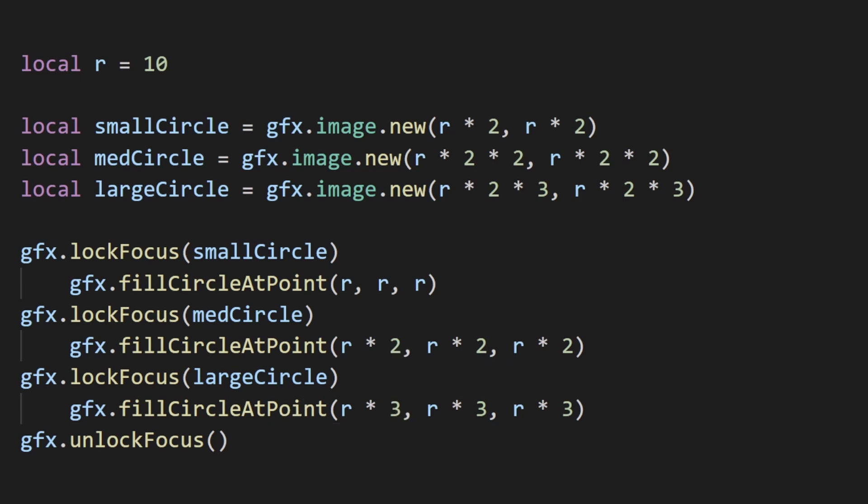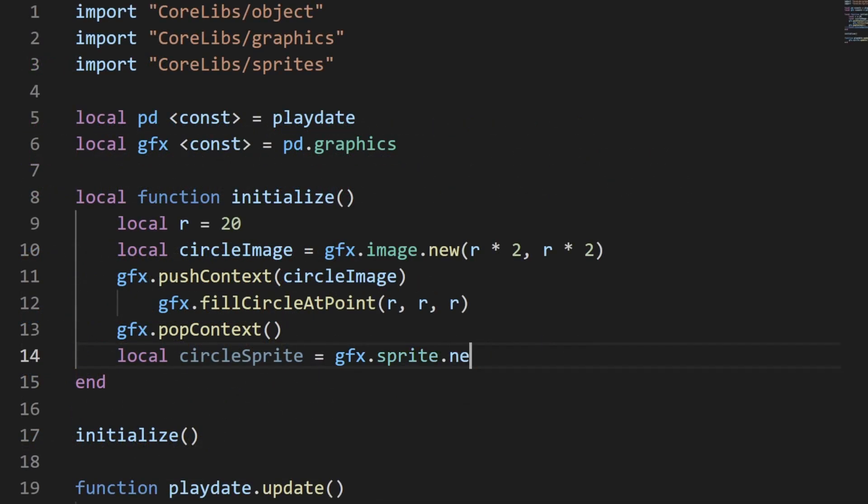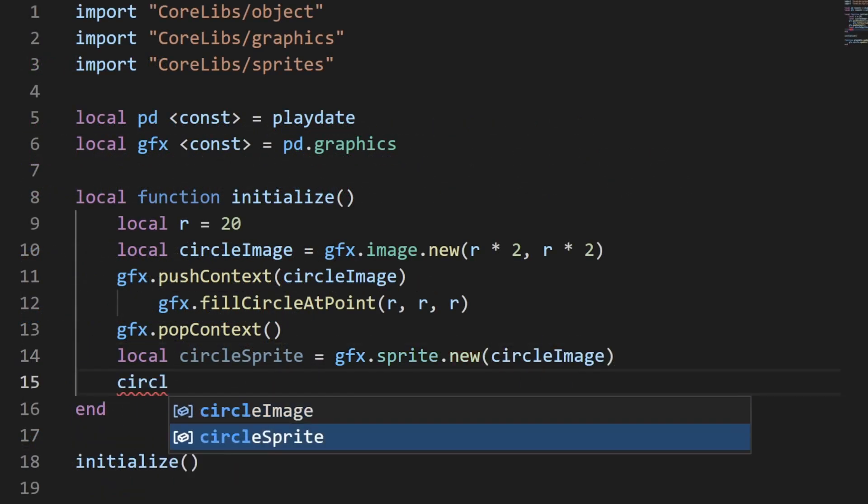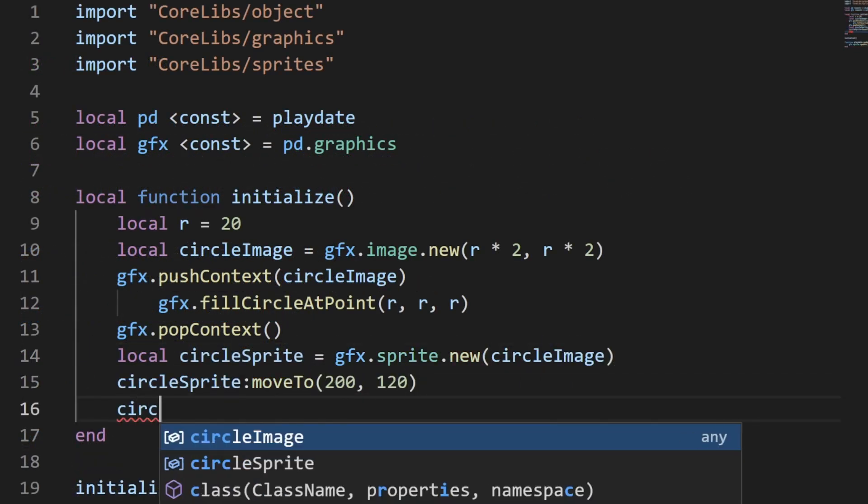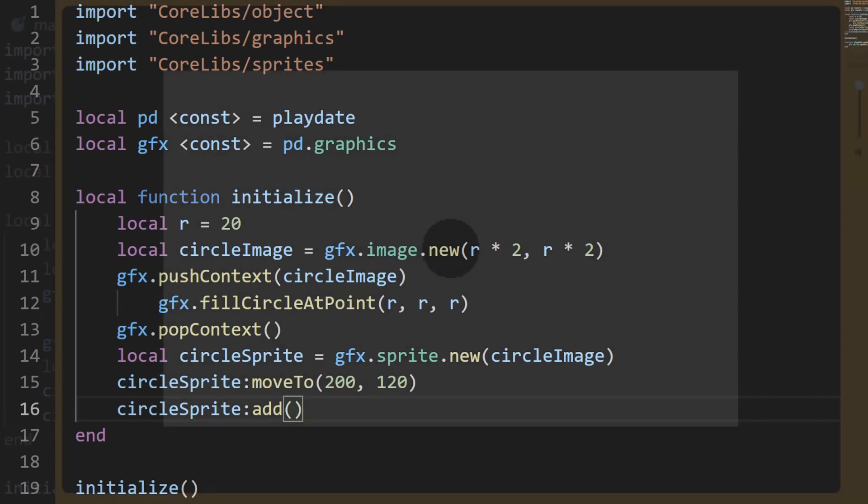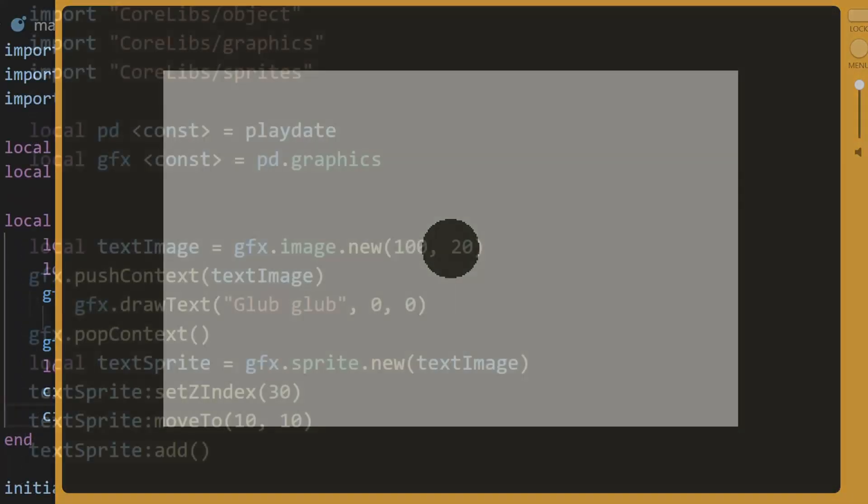Now let's create our sprite with our new image, and again move it to the center and add it to the display list. We can see that we get the same result as before, but by only calling the circle drawing function once.